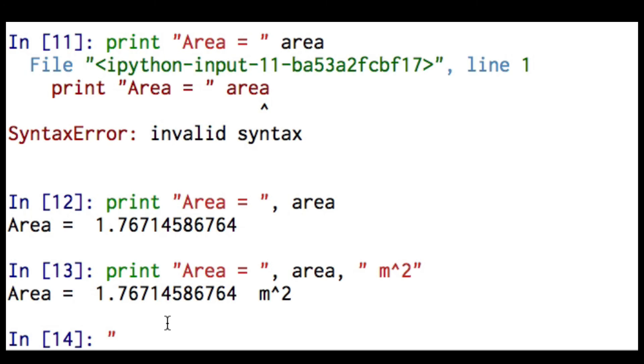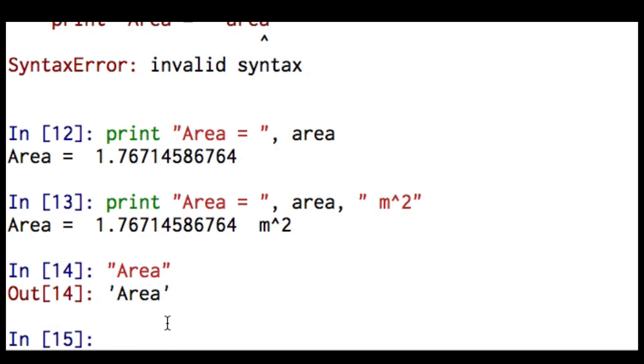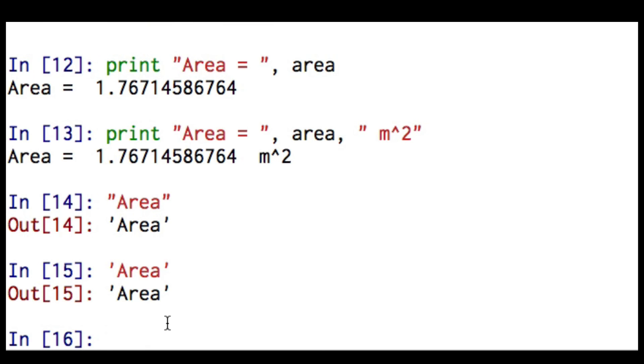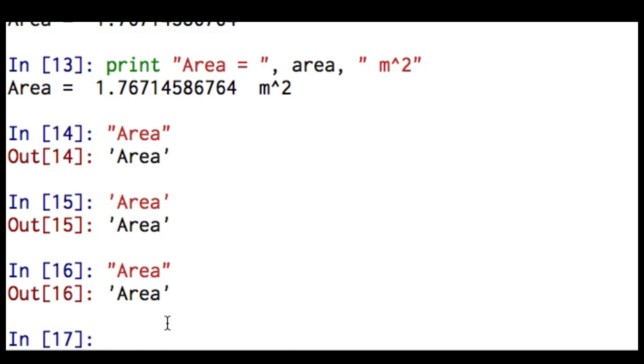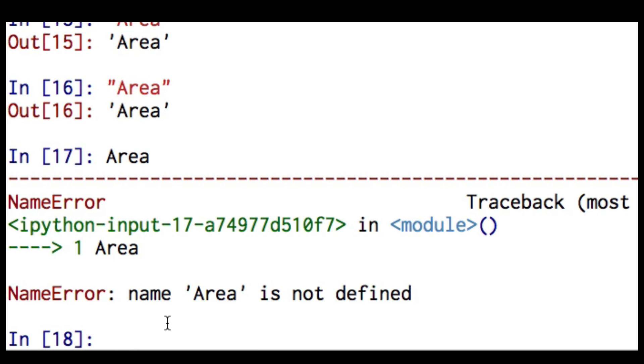What I introduced here is the concept of a string variable. And there's two ways to enter string variables. I can use a single quotation like this, or I can use a double quotation like this. But if I type this without a quotation, I'm going to get an error.